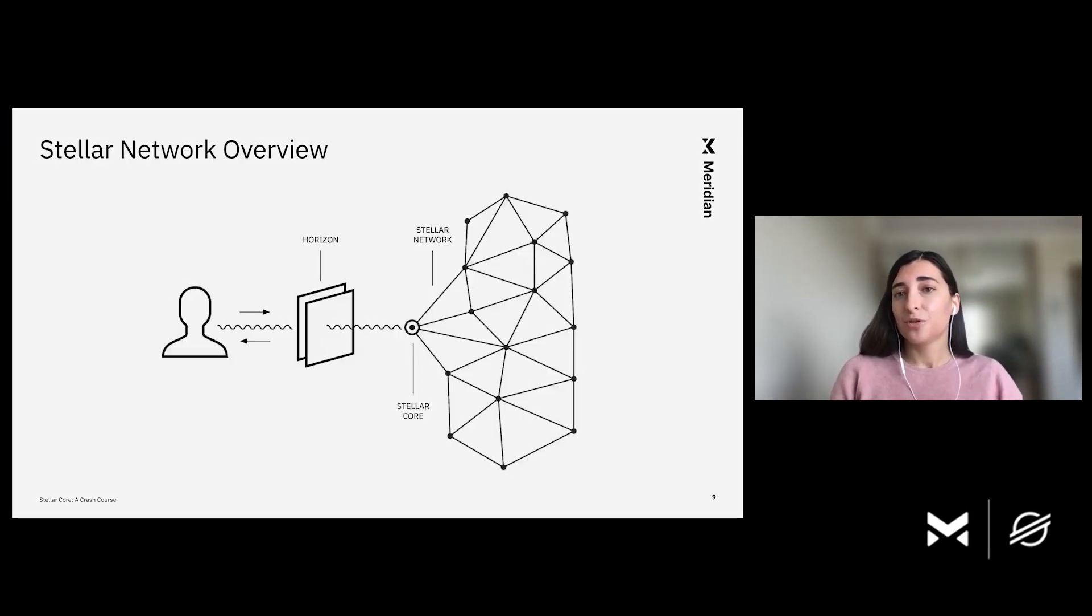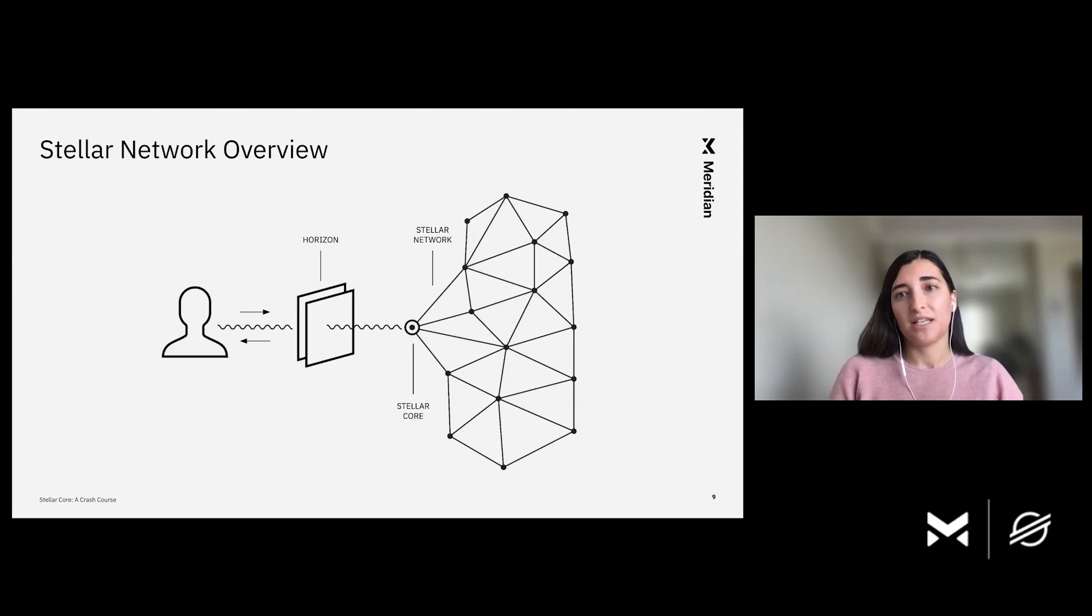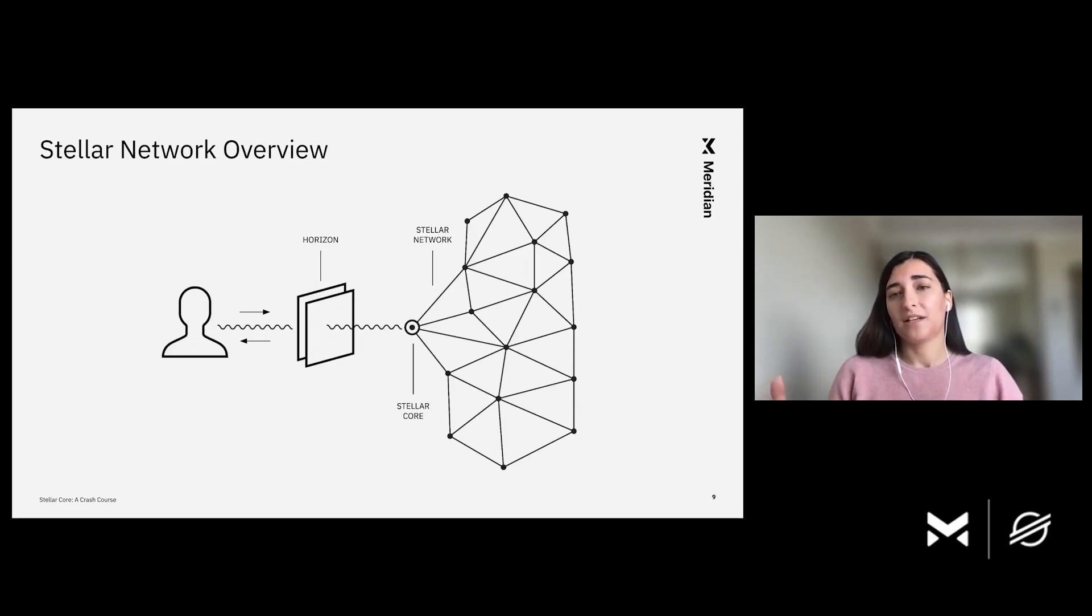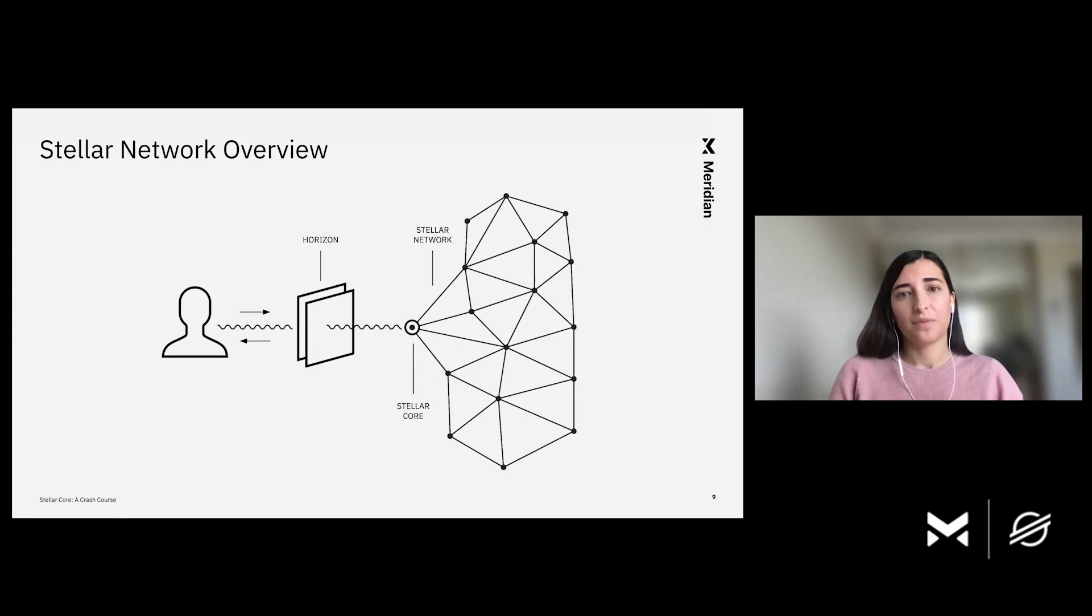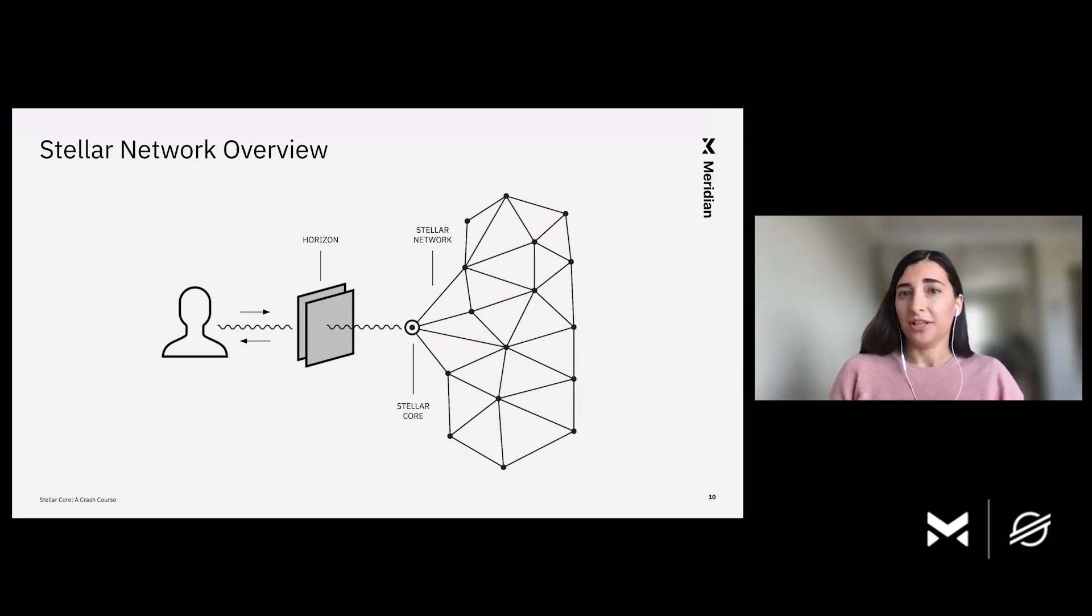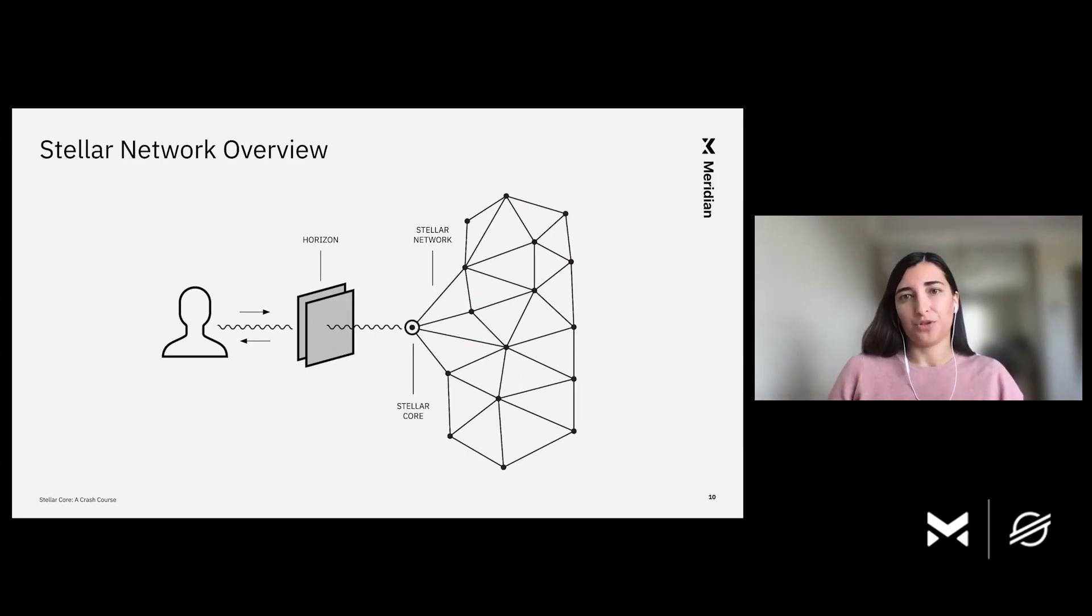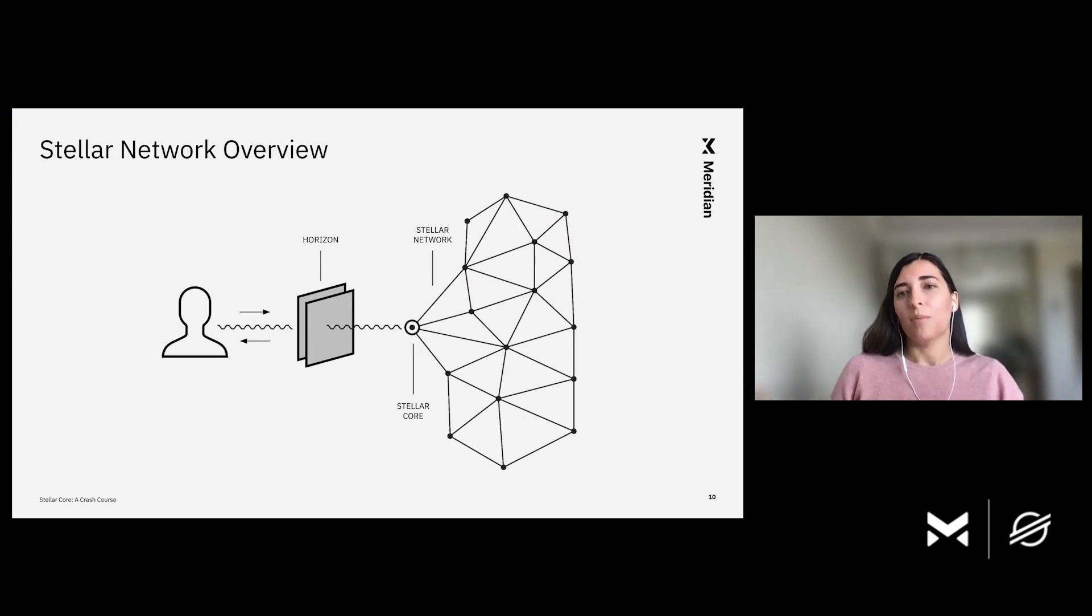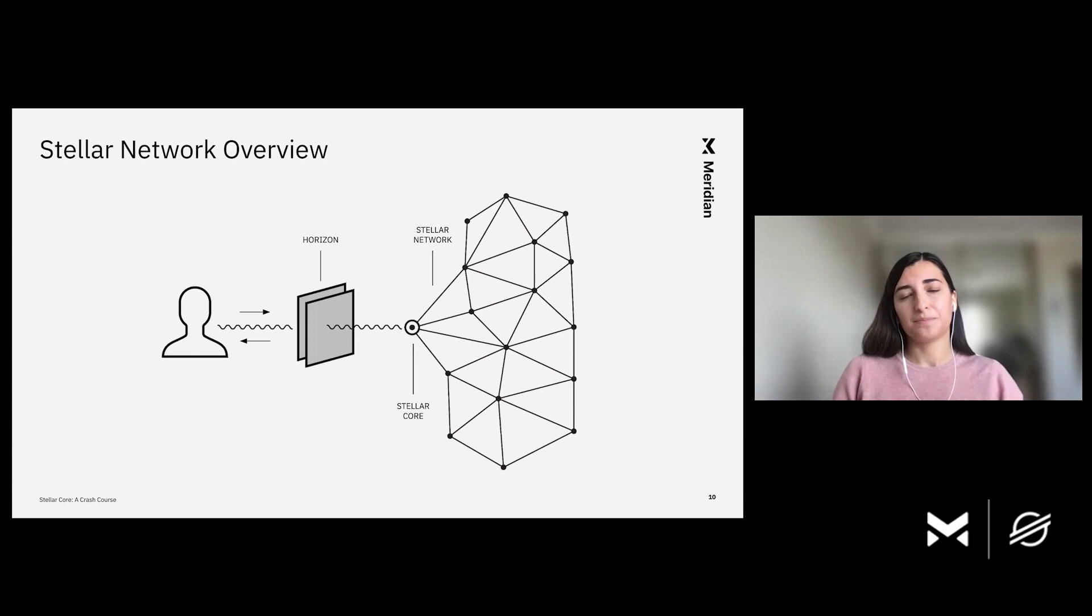Visually, it looks like this. As you can see on the right, there is a network of Stellar Cores that comprises the Stellar Network. In the middle, we have Horizon, which talks to Stellar Core. And on the left, a user interacts with Horizon, which allows the user to send transactions to the network, but also query Horizon for transaction history.